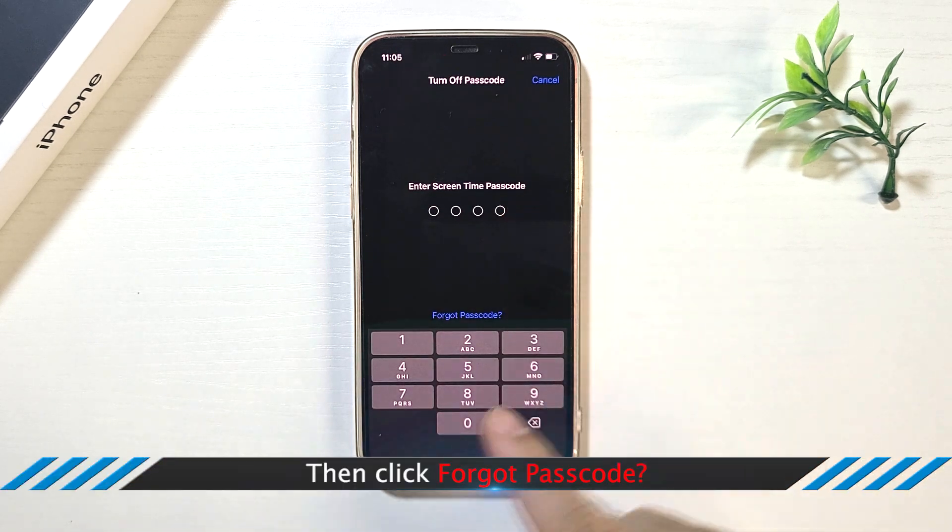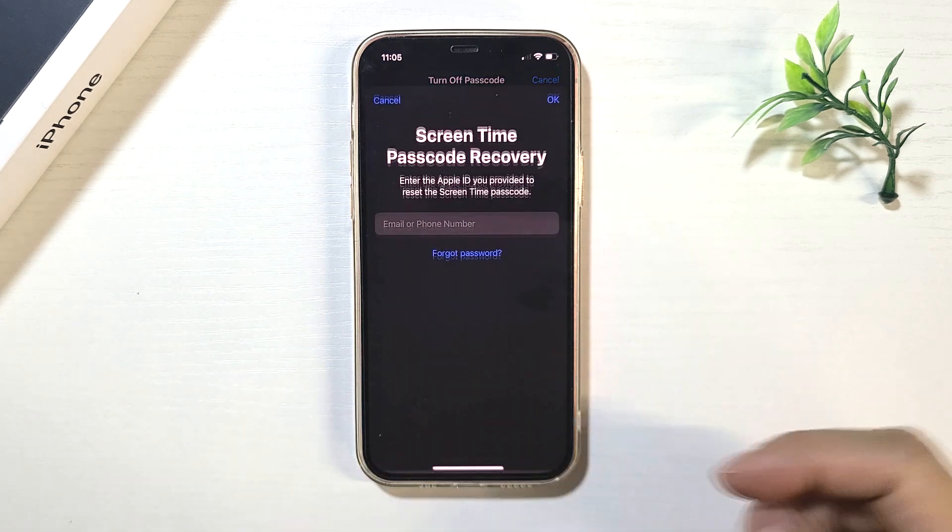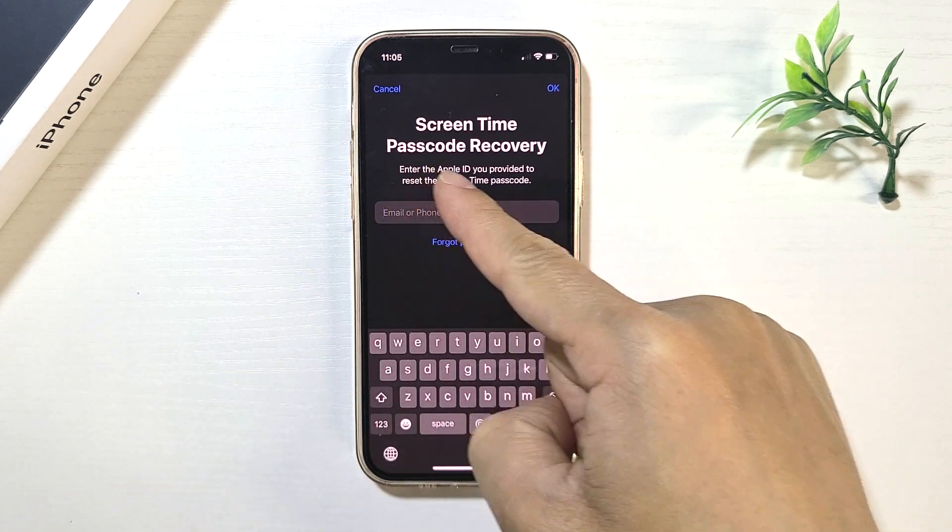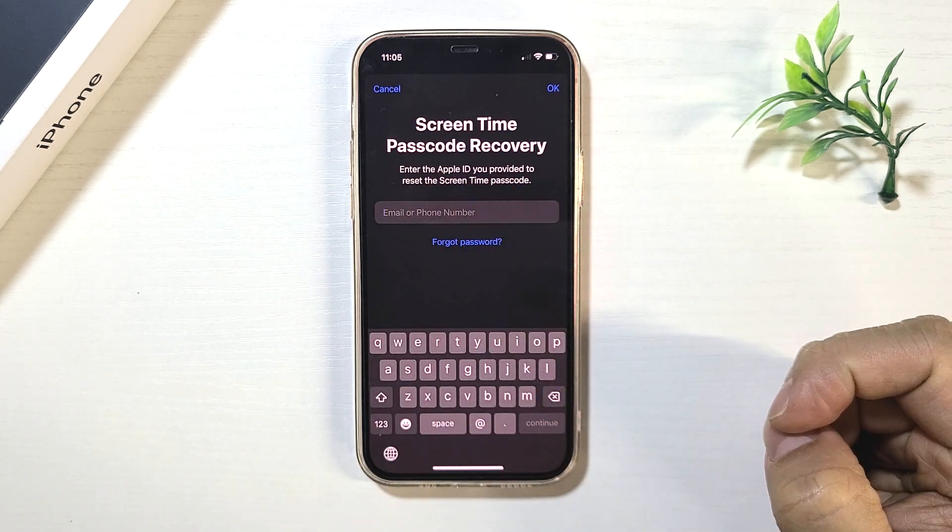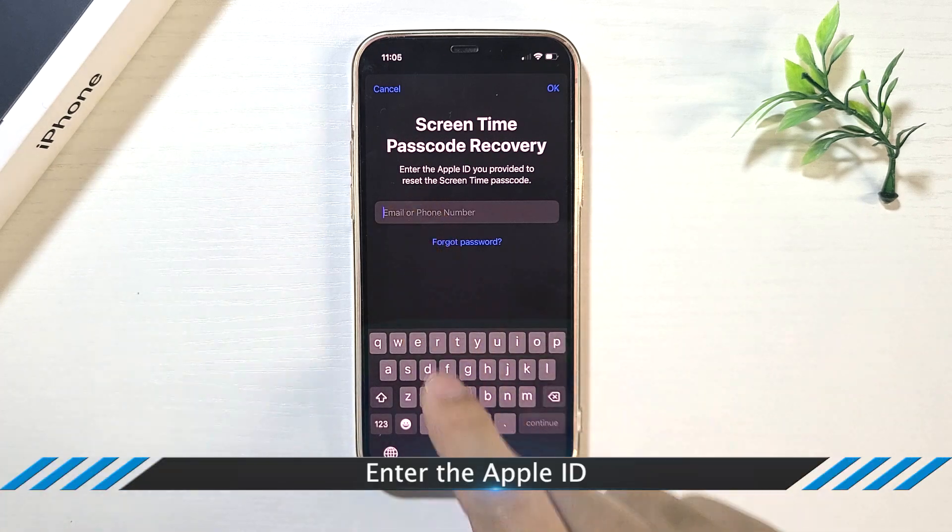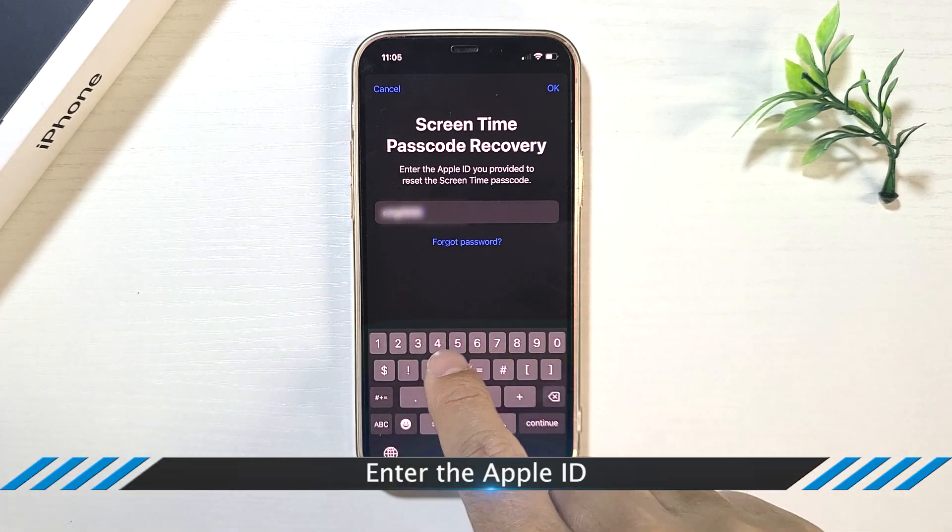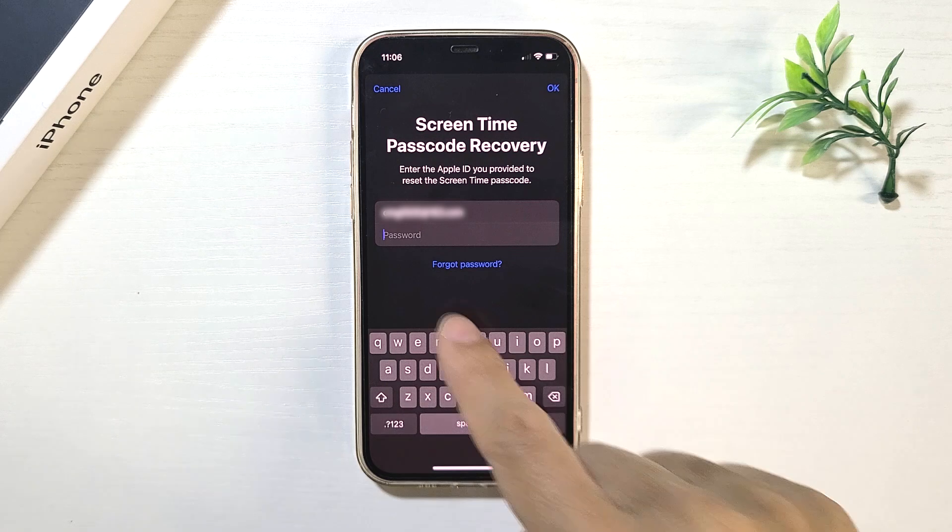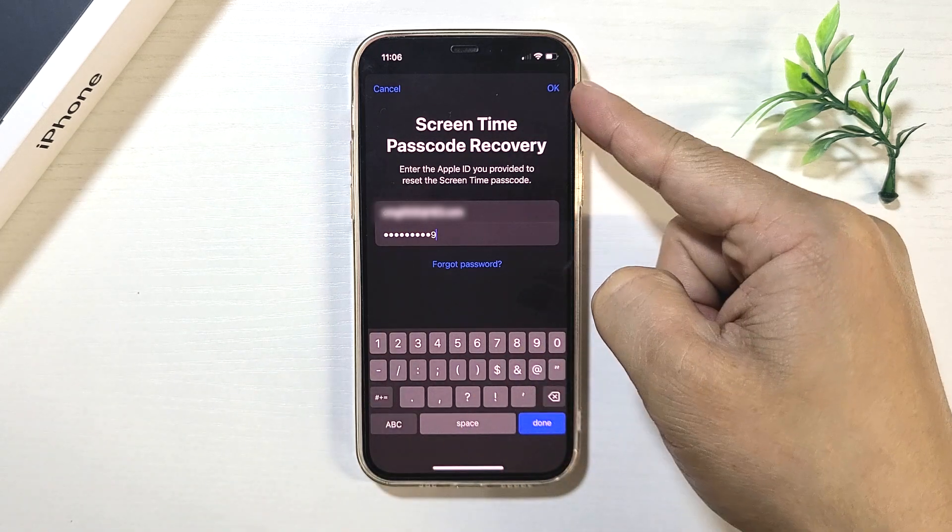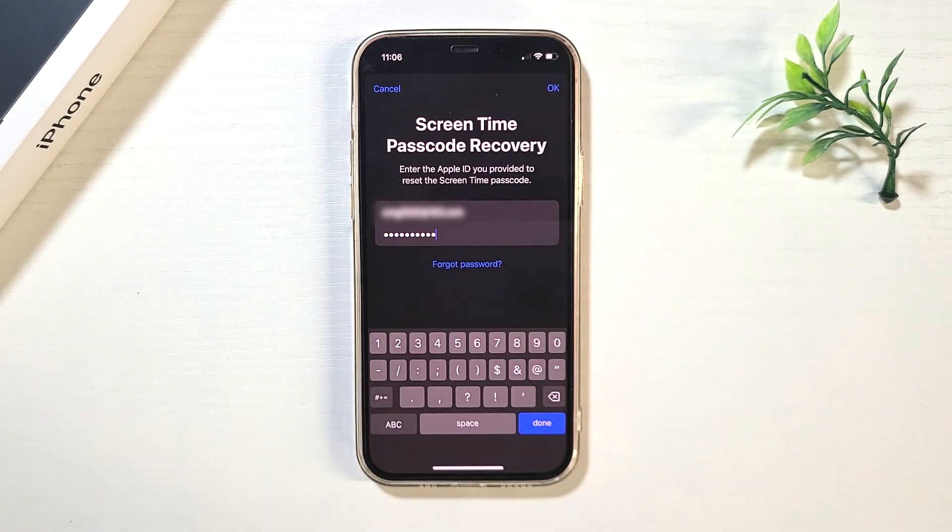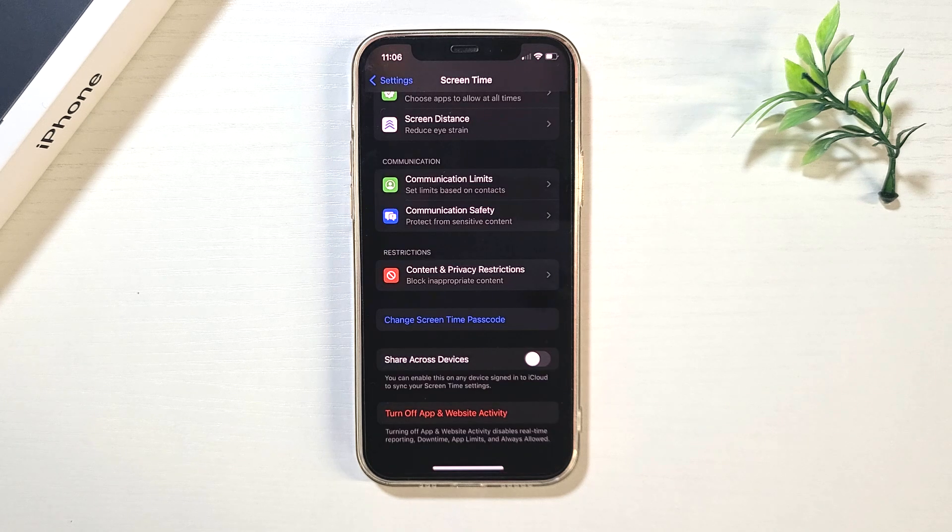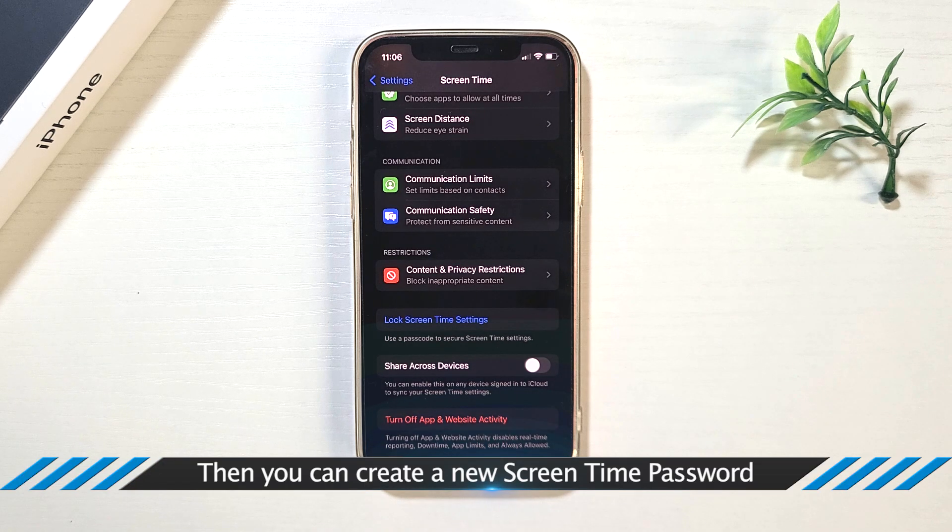Then click Forgot Passcode. Enter the Apple ID. Then you can create a new Screen Time Password.